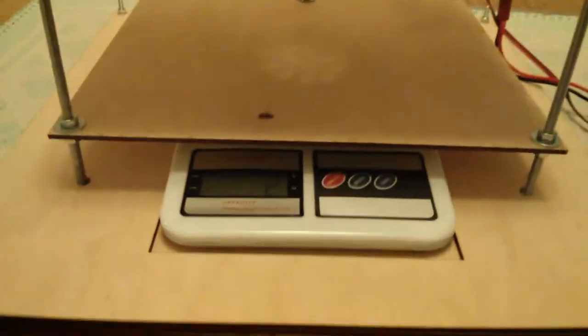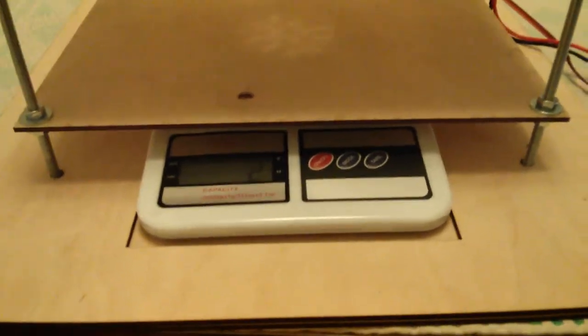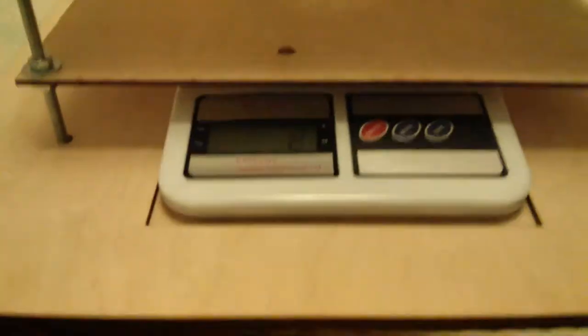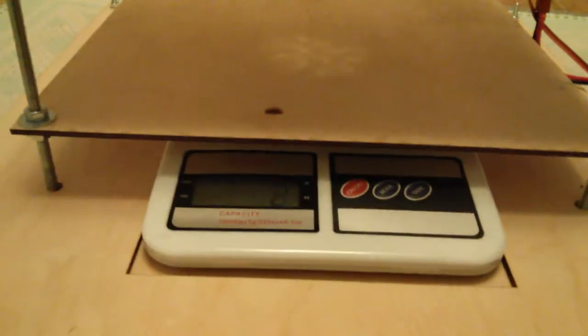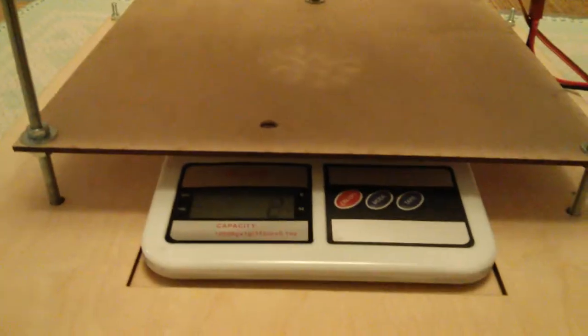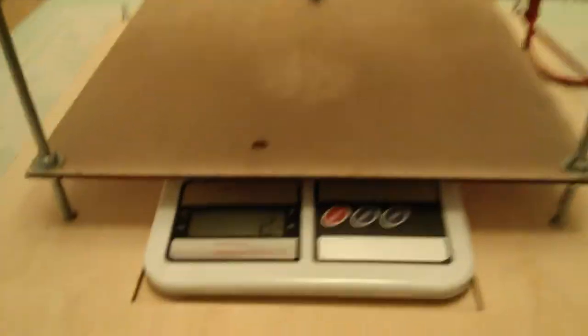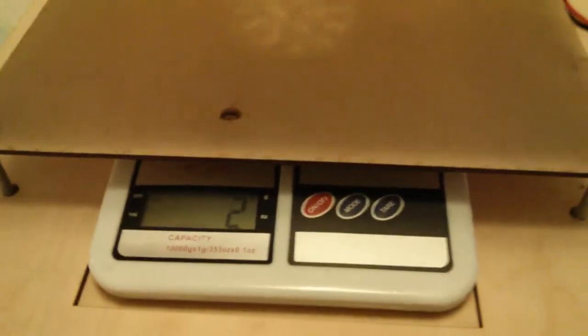Pieces of wood. This is a $10 digital scale purchased on eBay and the rest is just wood stuck together.